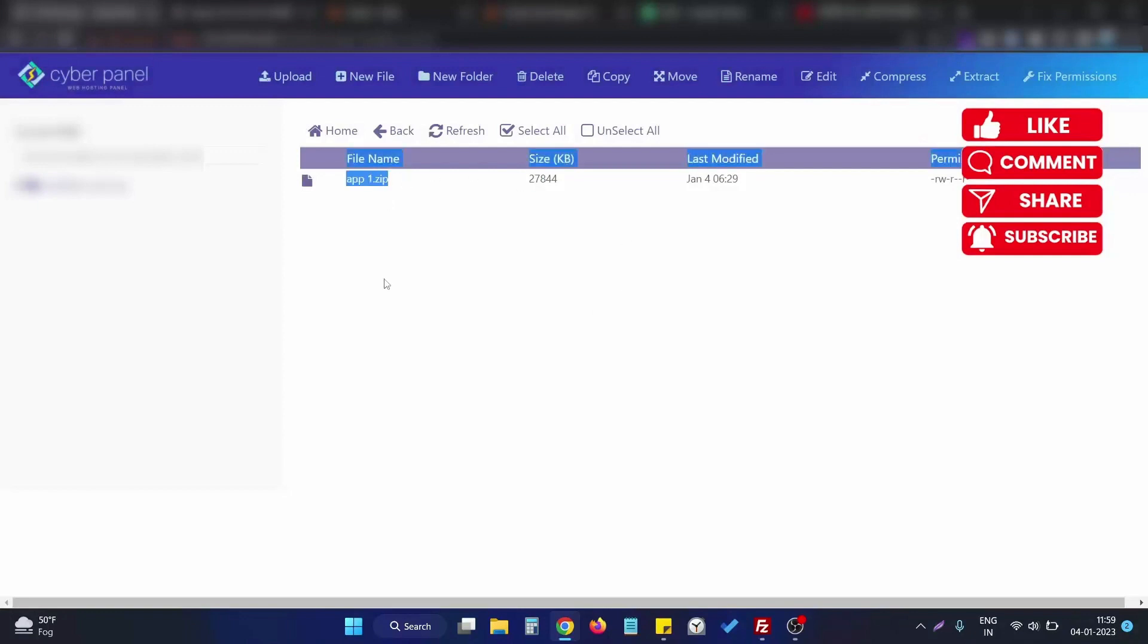And as you can see the file appears here. So this is how we can solve this particular upload issue in CyberPanel. There are many other ways also that we can solve this issue, but this is one way we can solve it.